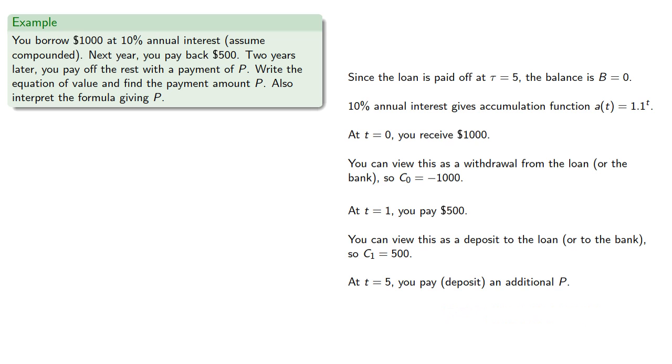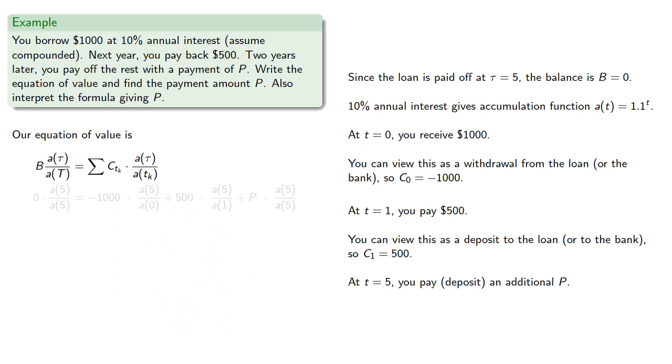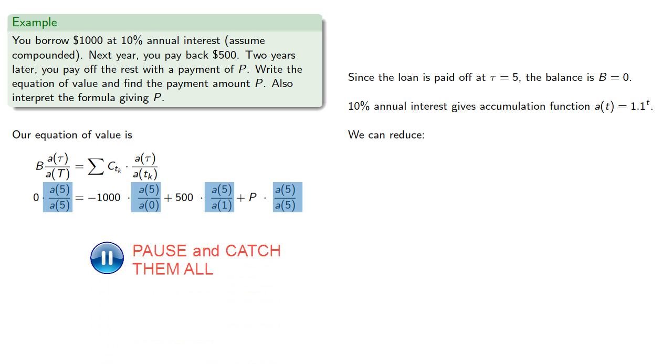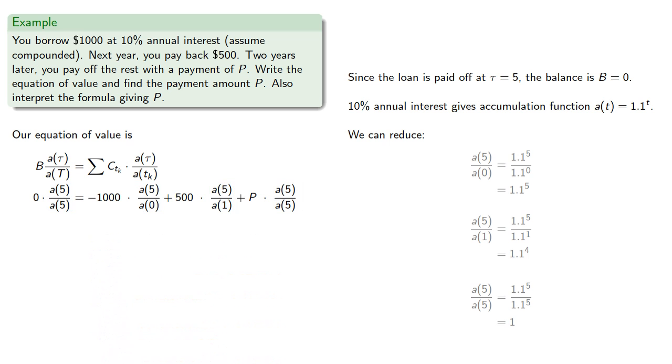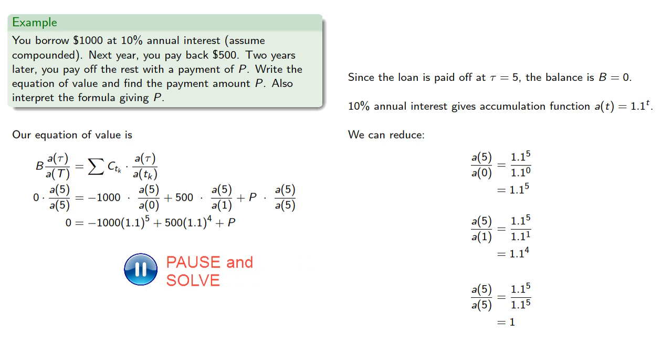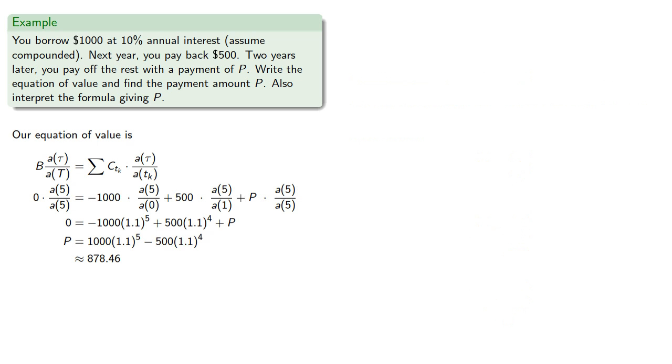We can substitute these values into our equation of value. And since we know our accumulation function, we can simplify these expressions and then solve for P.